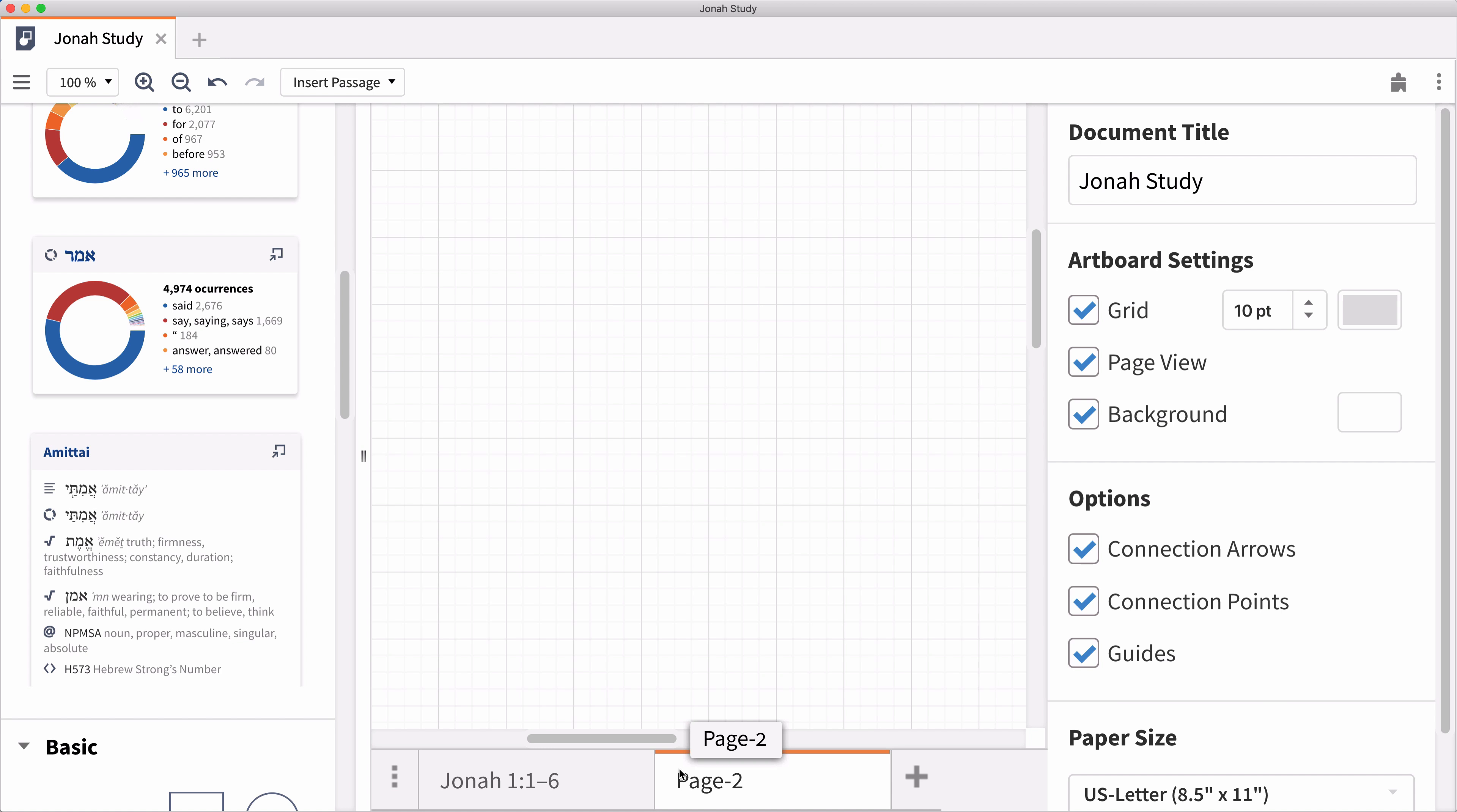Canvas enhances your Bible study by helping you visualize your passage and further your insight.